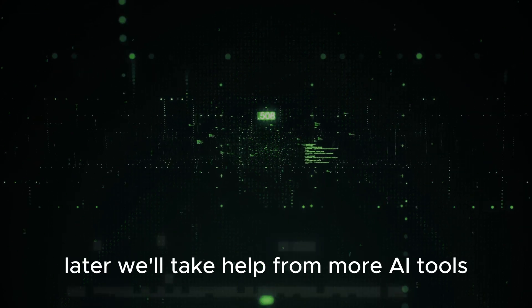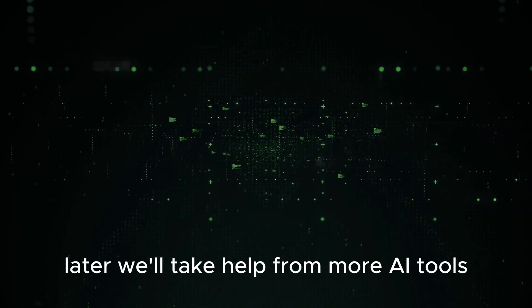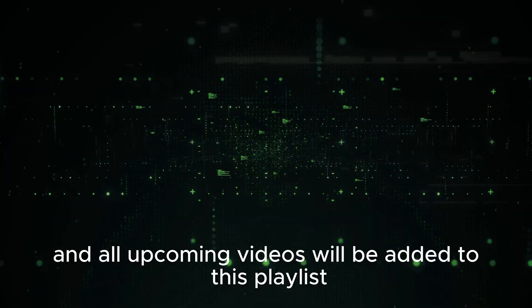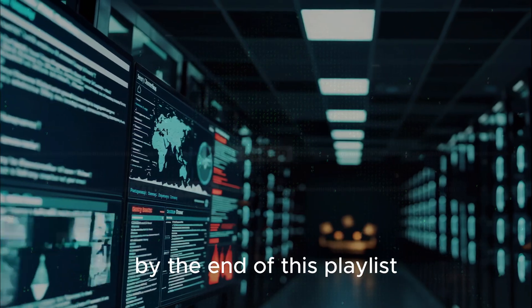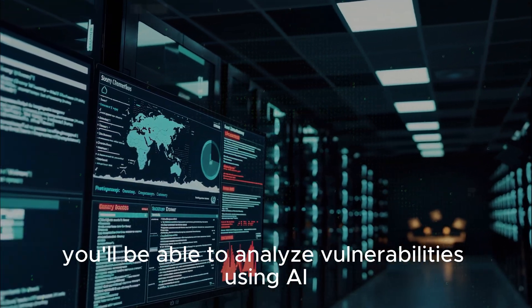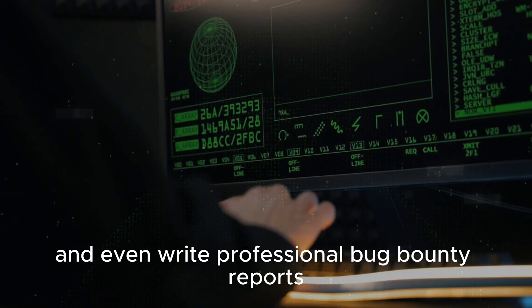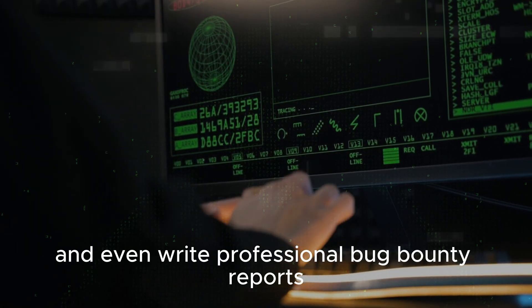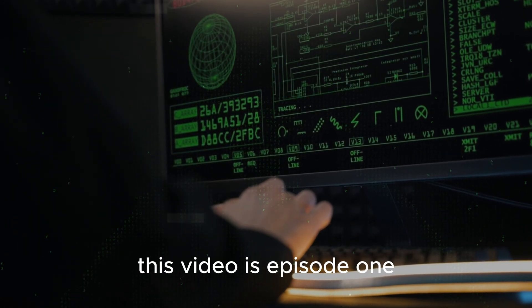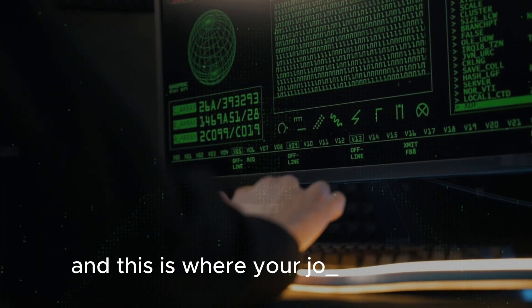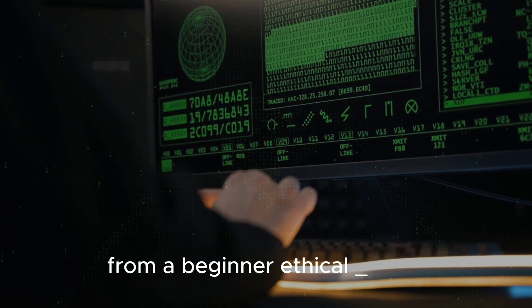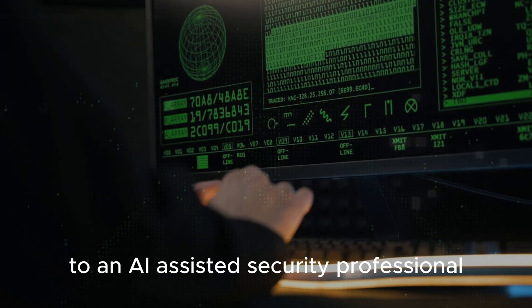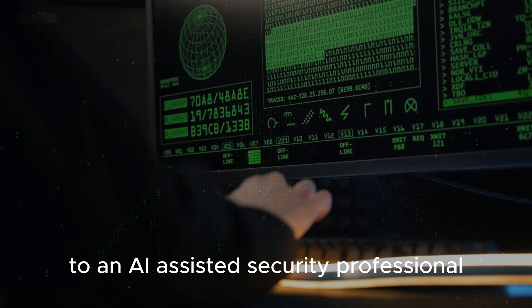Later, we'll take help from more AI tools, and all upcoming videos will be added to this playlist. By the end of this playlist, you'll be able to analyze vulnerabilities using AI and even write professional bug bounty reports. This video is Episode 1, and this is where your journey begins, from a beginner ethical hacker to an AI-assisted security professional.